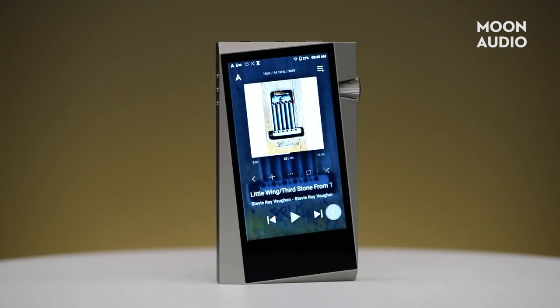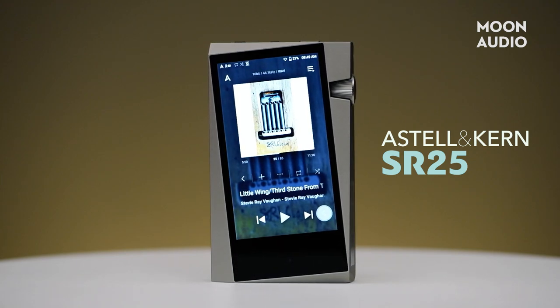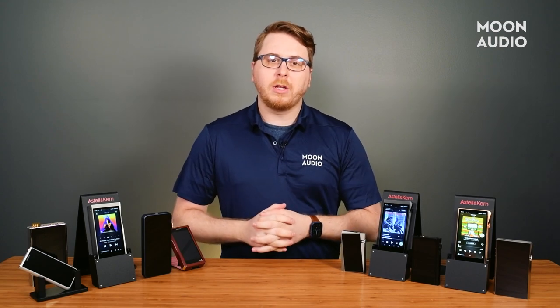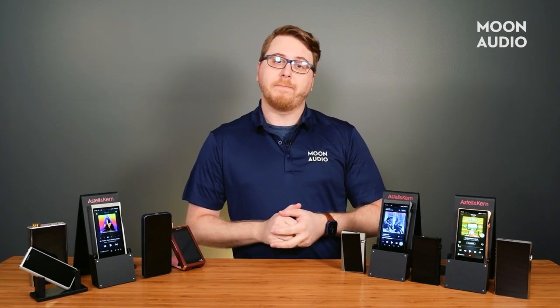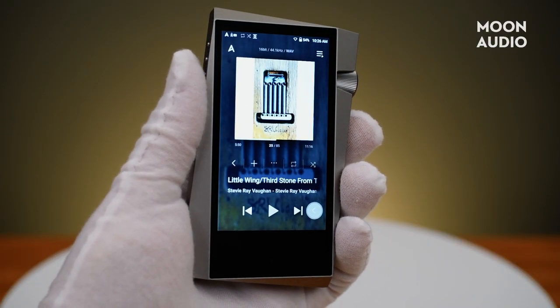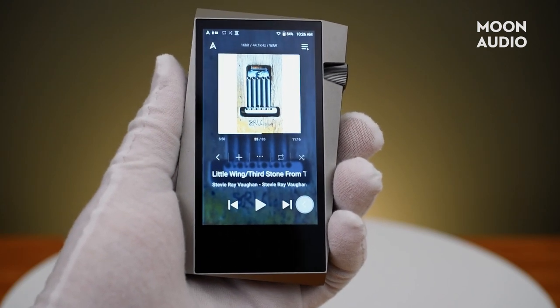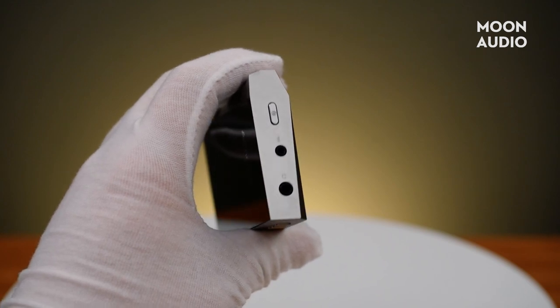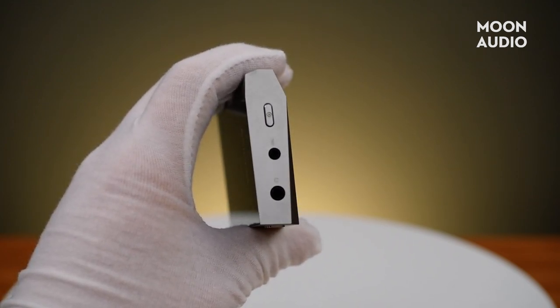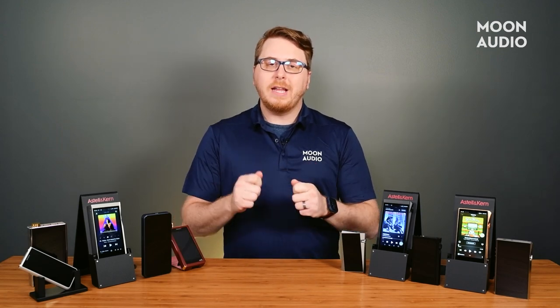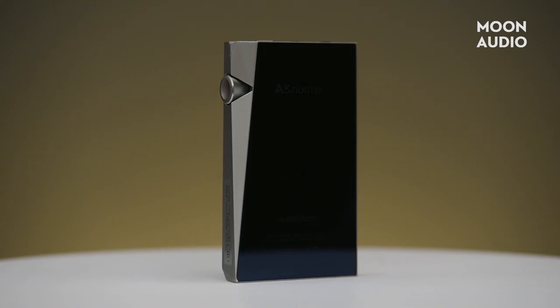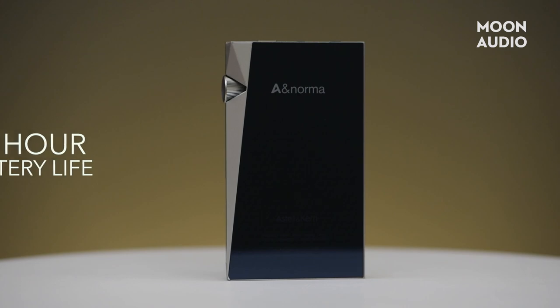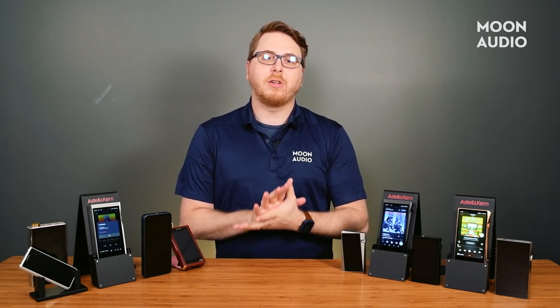First up in the list of Astell & Kern players, we have the SR25. The SR25 is Astell & Kern's entry-level DAP, and it's a great starting music player for those wanting a lot more from their music without emptying their wallet. It's also their smallest player, but don't be fooled by its small size. The SR25 is packed with a quad-core CPU and CS43198 dual DAC, providing premium performance with native DSD256 and up to 32-bit/384kHz. LDAC is also included, allowing you to listen to your high-resolution music untethered via Bluetooth. One of the most impressive things about the SR25 is the 21-hour battery life, presenting an incredible value for music lovers wanting an upgrade from their consumer-level devices.